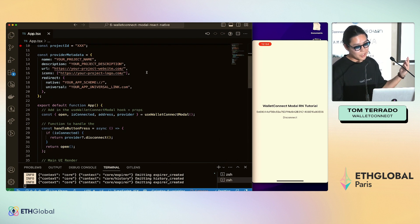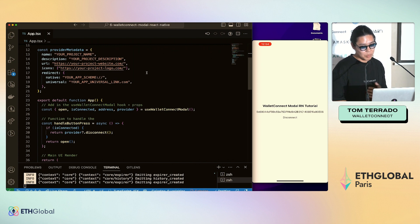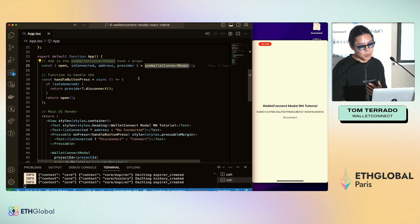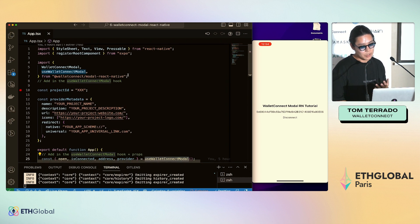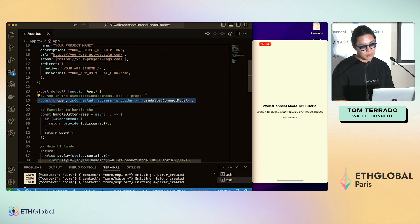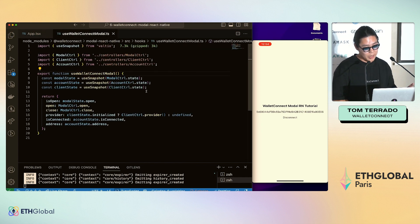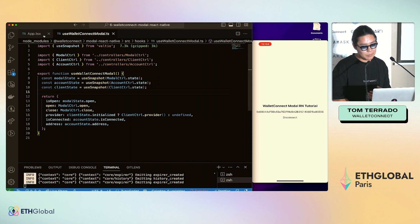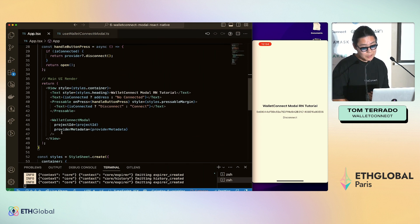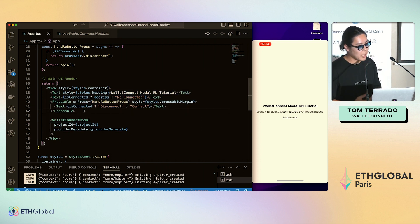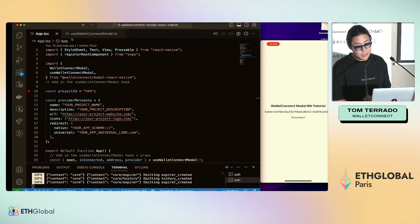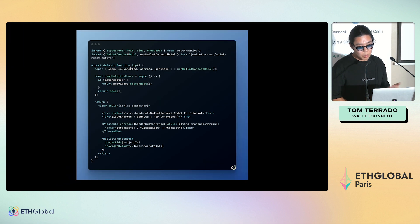Running through the code in VS Code: very typical JavaScript structure. You import useWalletConnectModal at the top, provide the metadata, and use the hook to open the modal. The WalletConnectModal wraps your top-level hierarchy, and then you can handle the rest of your app navigation from there. Very simple styling on top of that.